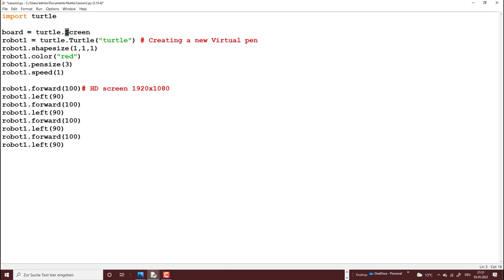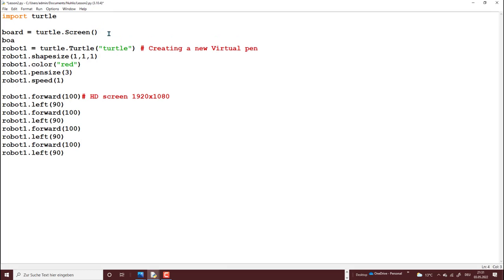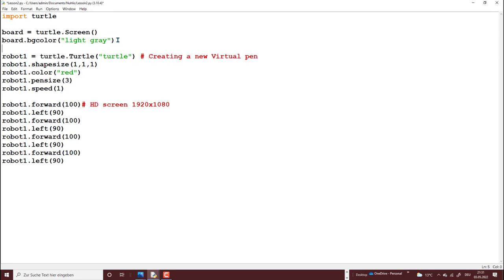So if I just do method, one other function you call the color. So I'll just give it a light green. I can actually give it a title now. Board dot title. And I'll call it the Nullis Stem Community. Great.